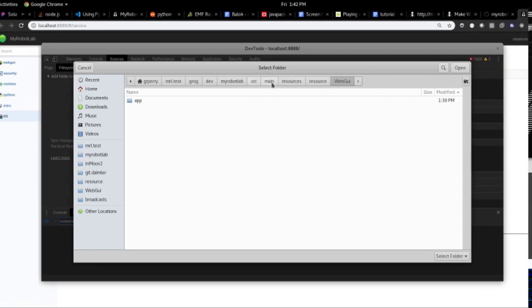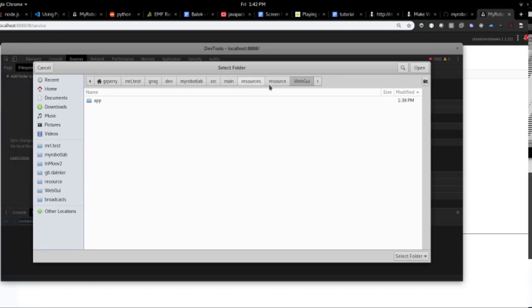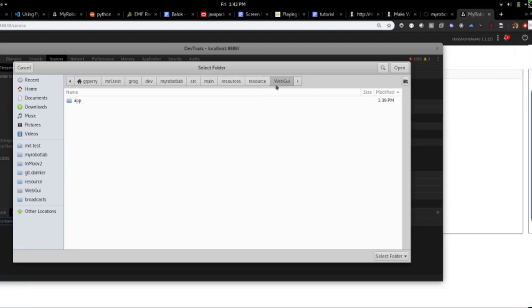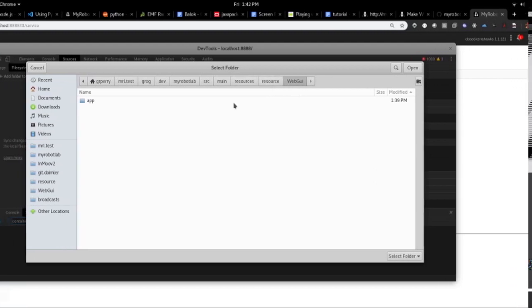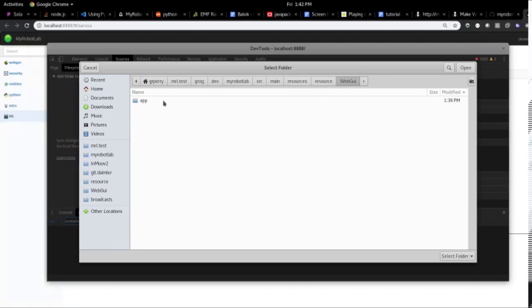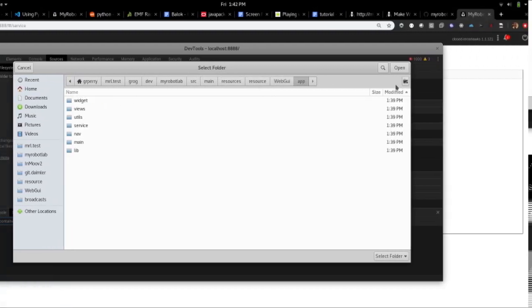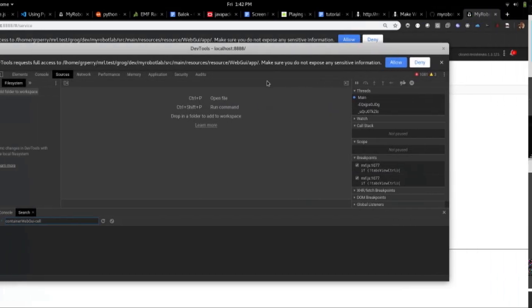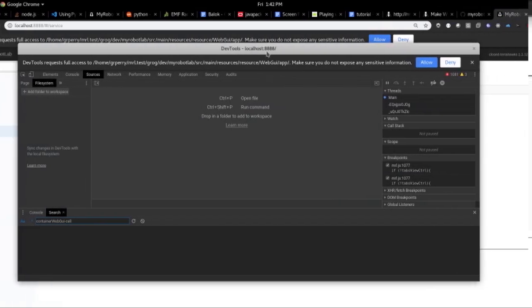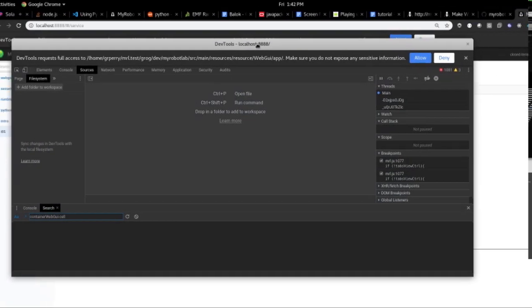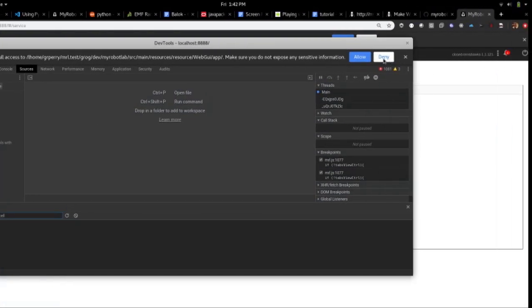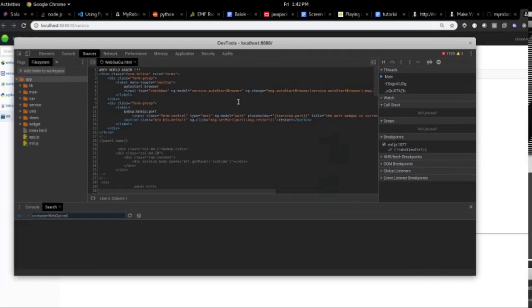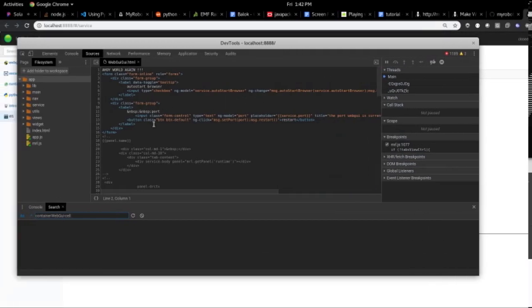There's now a source, main, resources, resource, web GUI directory, and an app directory. And we'll just add that, and then it asks you to verify. Are you sure you want to allow that file system? And we say yes.